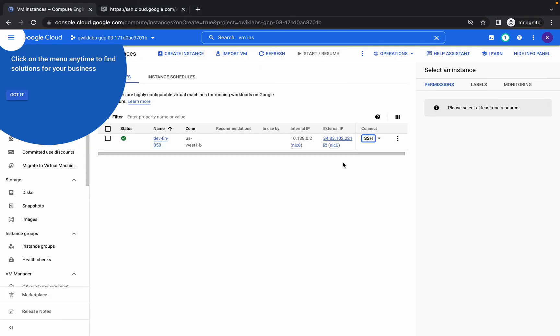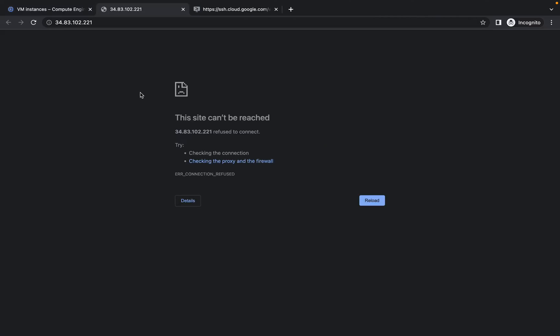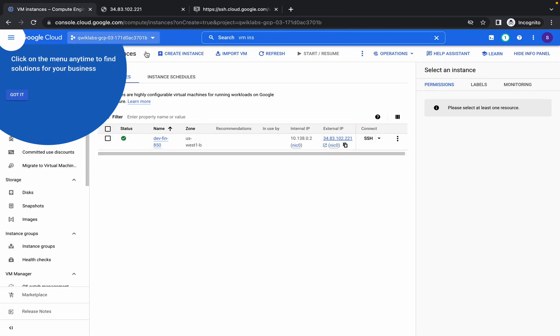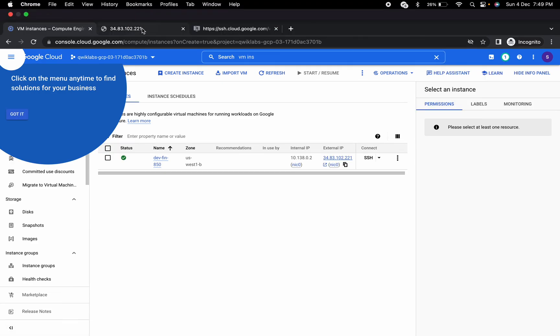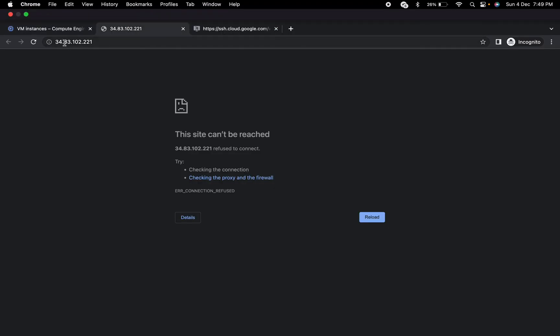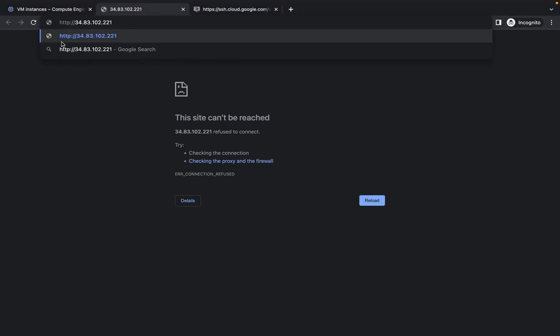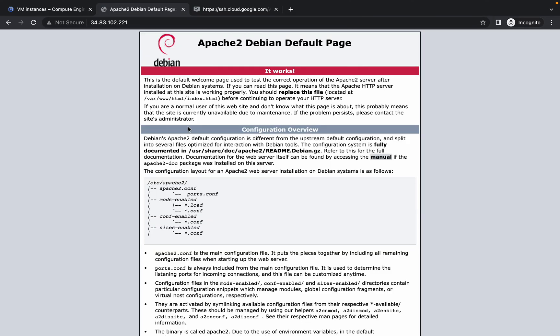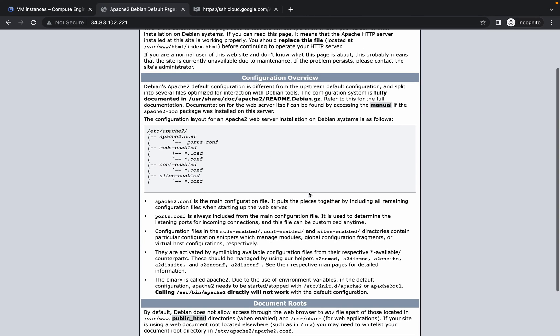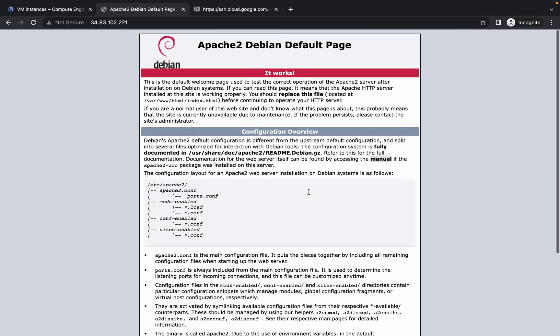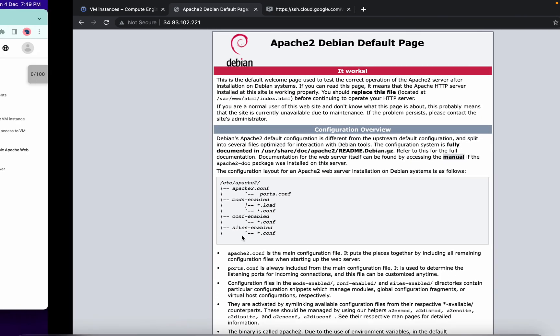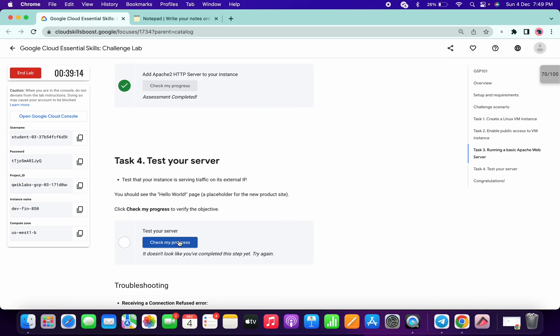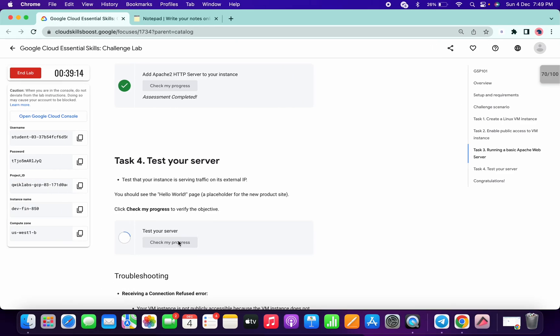Why? Because we need to test our connection. So just click on this external IP and you will get like this. Select this thing and just remove this s, so it must be http colon forward double forward slash. And yeah, and you will get this kind of output, this kind of page.